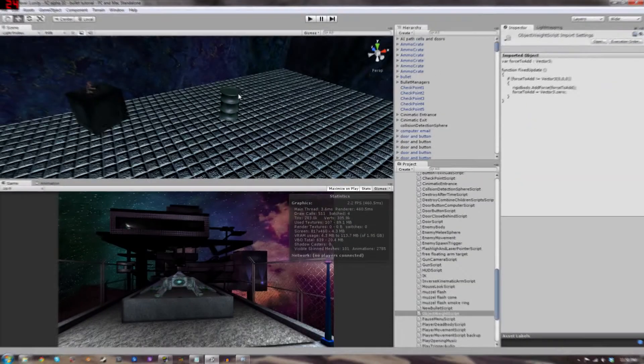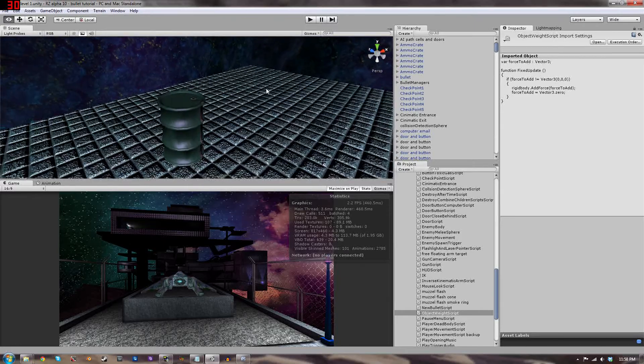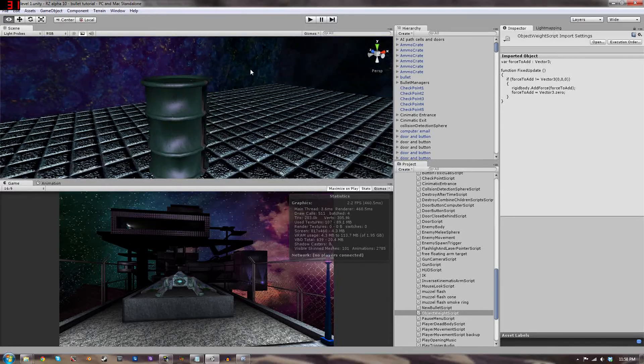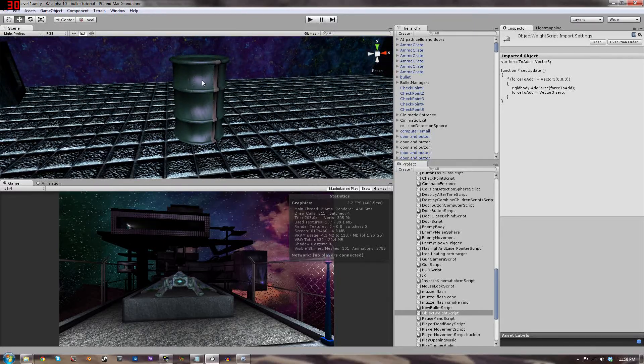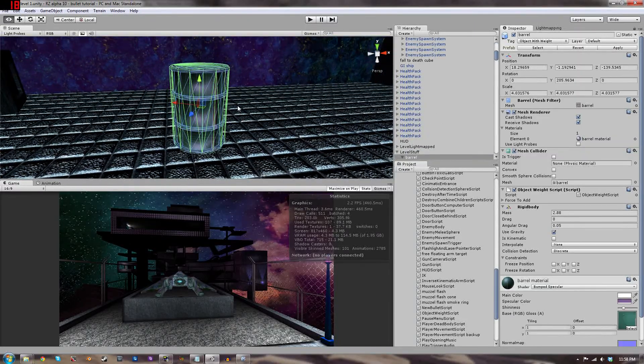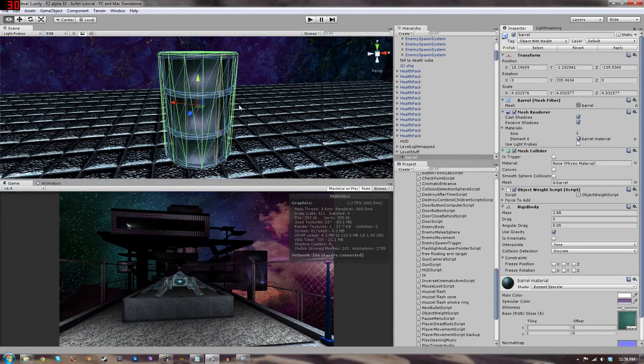That's everything we're going to cover in this episode. Let me cut the camera and go into screen recording to show you how to do that inside of Unity. Here we are inside of Unity, and the game object we're going to be applying force to using the bullet is going to be this barrel right here.